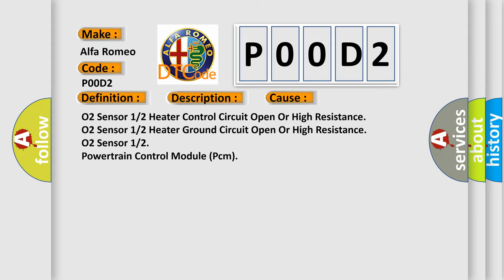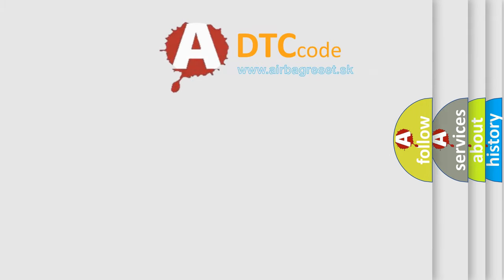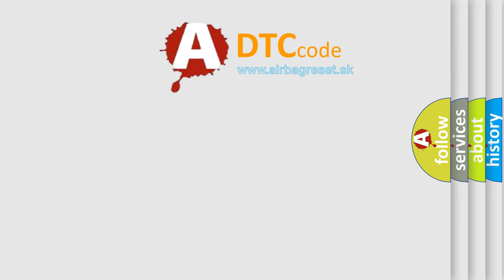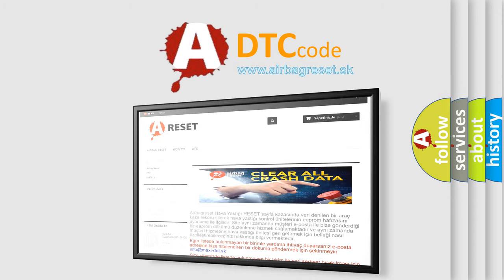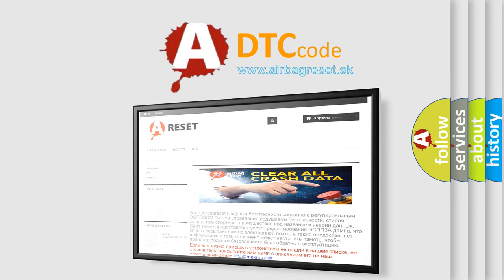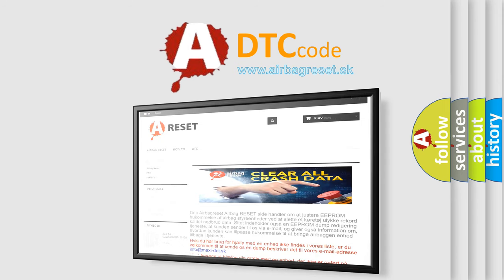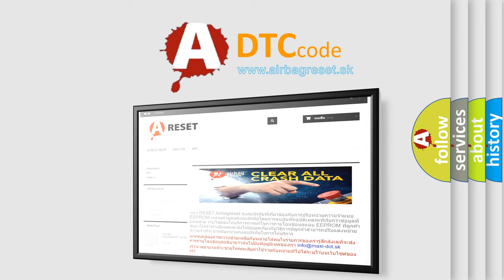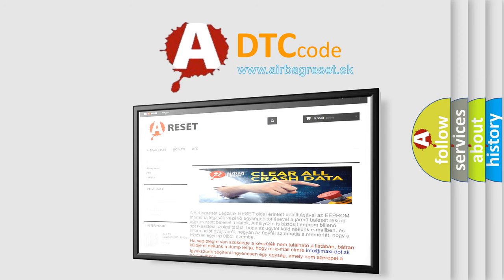The Airbag Reset website aims to provide information in 52 languages. Thank you for your attention and stay tuned for the next video.